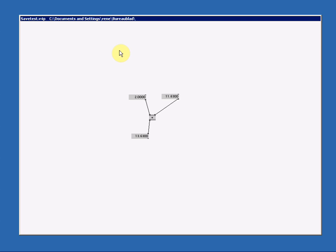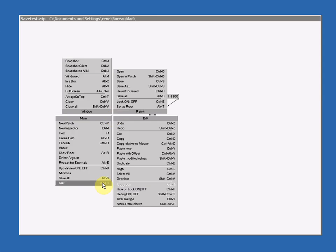Now our work is saved so we can quit VVVV and try to open it. Press the middle mouse key and press quit, which also has a shortcut.